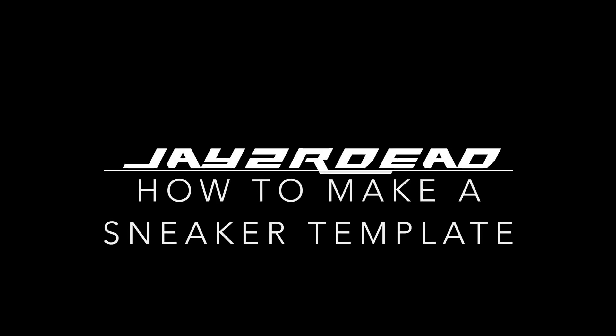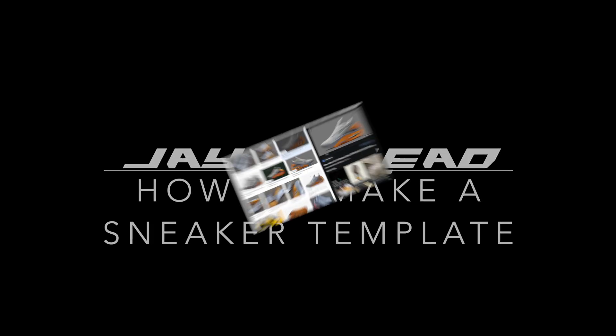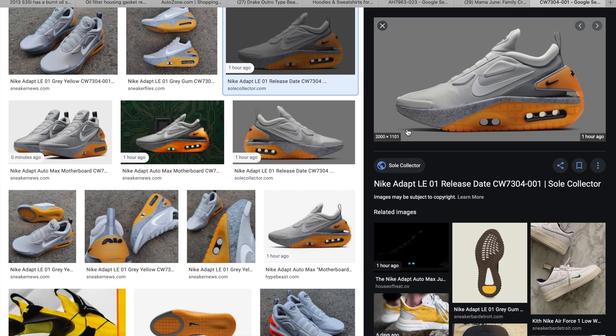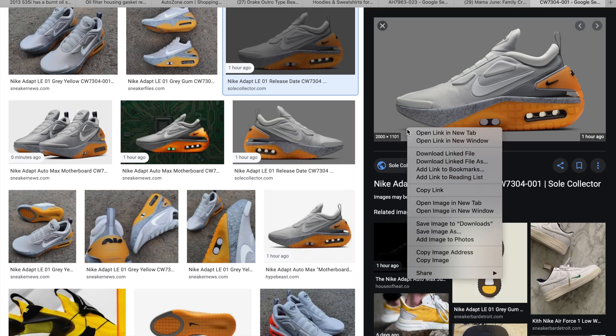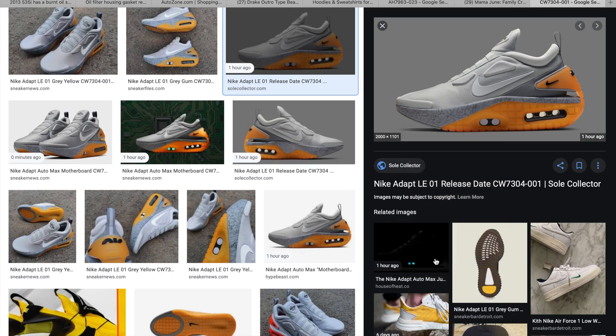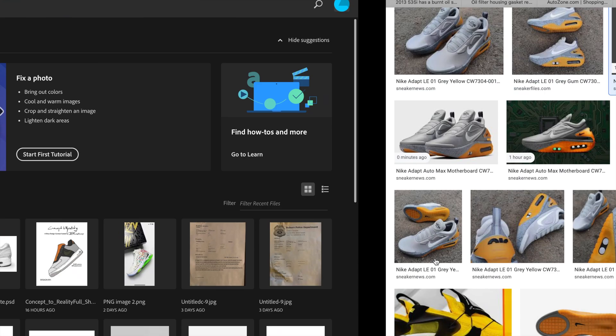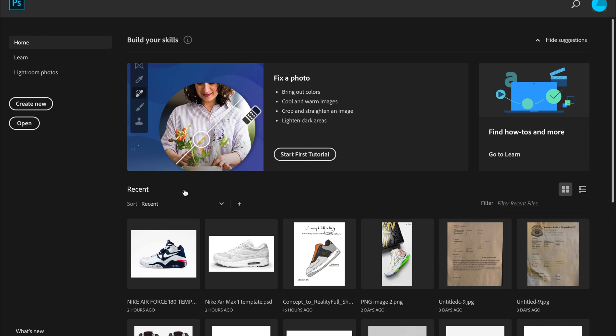Hey what's up YouTube, it's Jayzardead bringing you a video today showing you how to make a sneaker template. So let's get started. We of course want to start out by getting our source image. You can see we do that by just finding something on Google and copying it in.